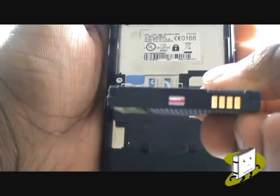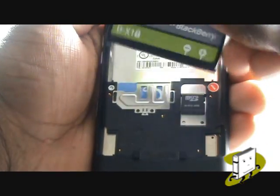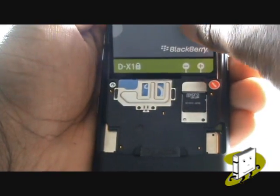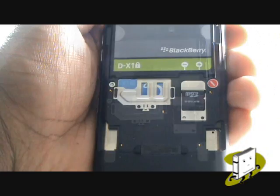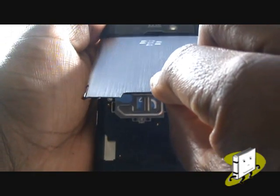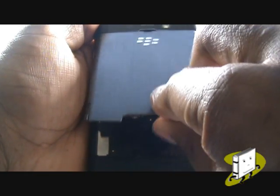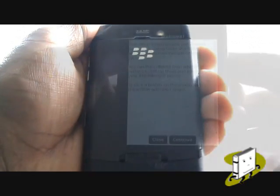Pop the battery back in ensuring the connectors are facing the right way. Now slide the back cover back onto the handset with the top going in first.